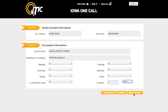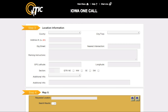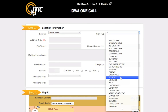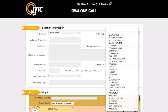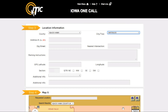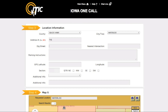When you are ready, click Next Step. Step 3 is Location Information. In this section, you will describe the physical location where the work will take place. Using the drop-down menus, select the county and city or township where you will be excavating. In the Address field, enter the number of the address where the work will take place. If there is no address for the job site, or if there are multiple addresses involved, enter 0 here. In the Dig Street field, enter the name of the road where the work is being done.